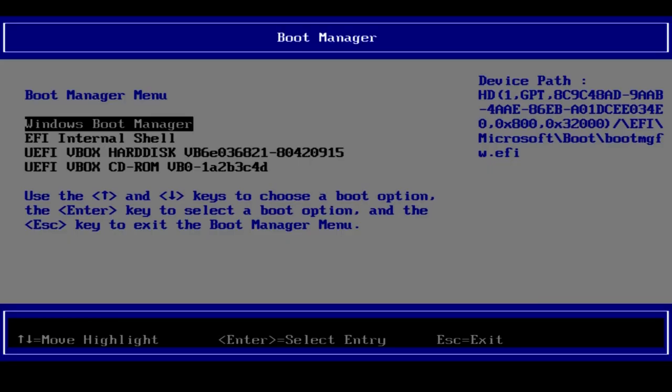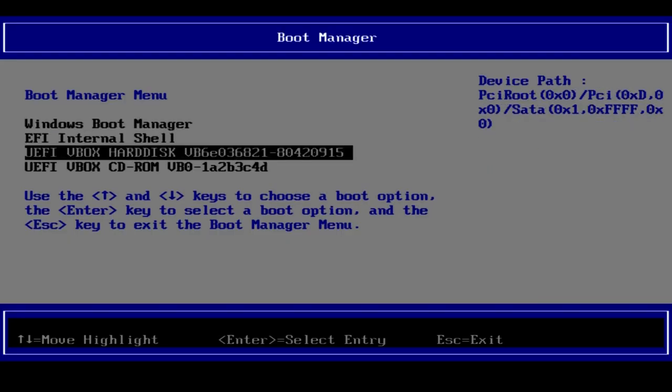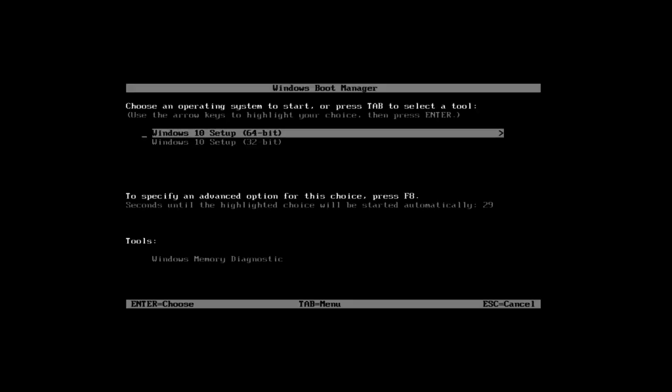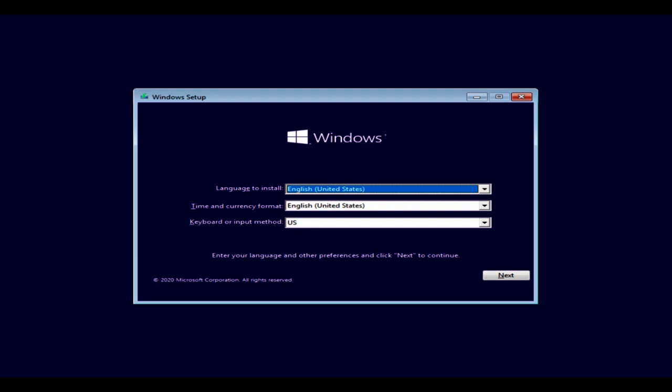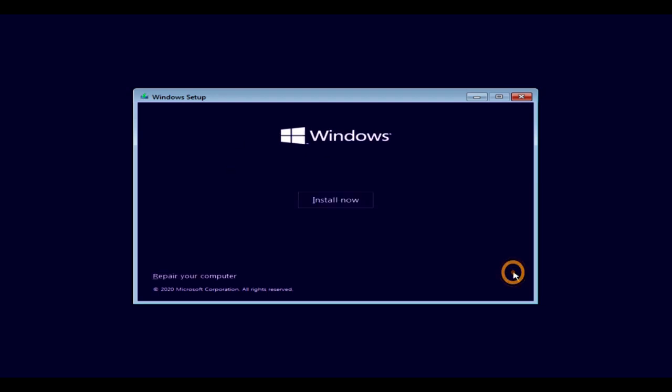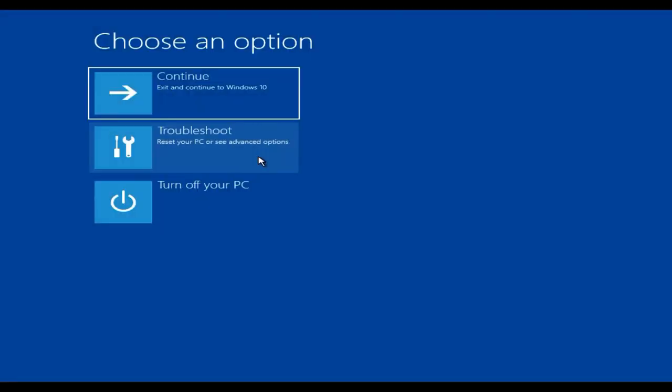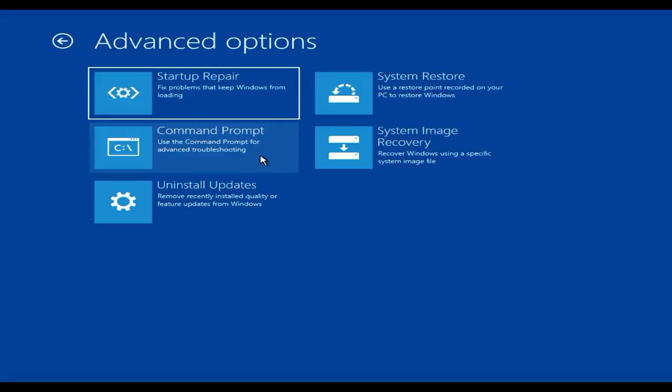At BIOS setup, change the boot order to start the PC from Windows 10 installation media. On successful start from Windows 10 installation media, you will see a screen like this. Choose Next, select Repair your computer. Now you can perform Solutions 2 to 5 if you were not able to perform those earlier for any reasons.